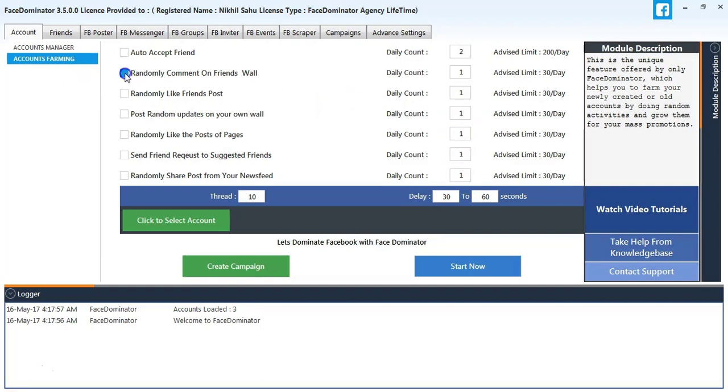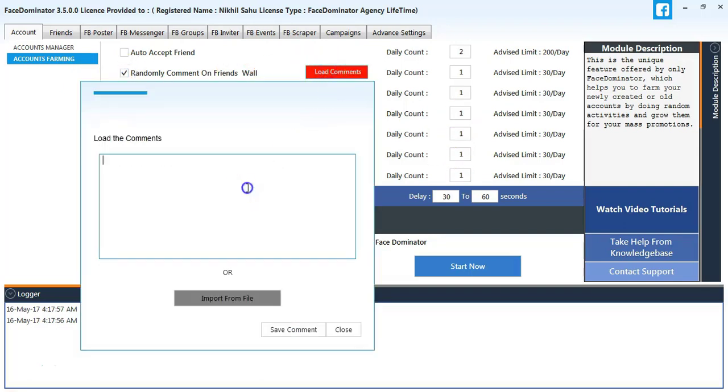Select randomly comment on friends' wall. I will enter a sample message here. You can also input it from a file. Select randomly like post.